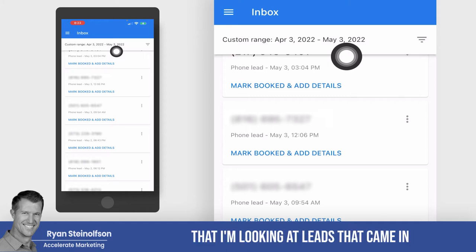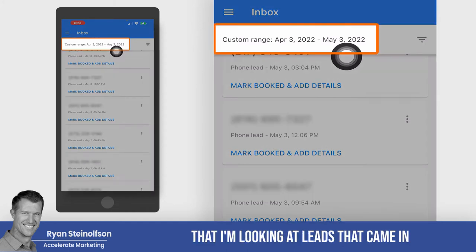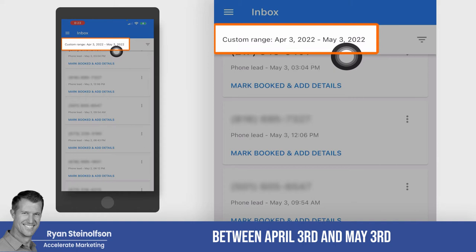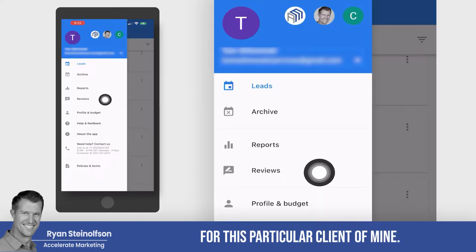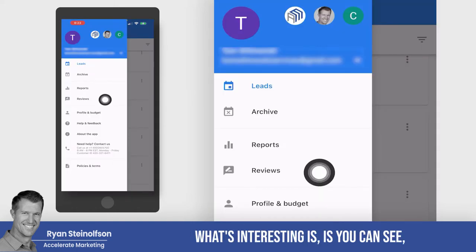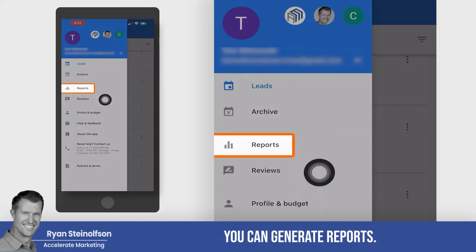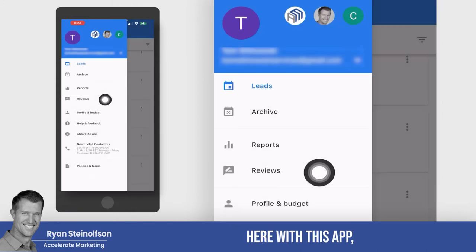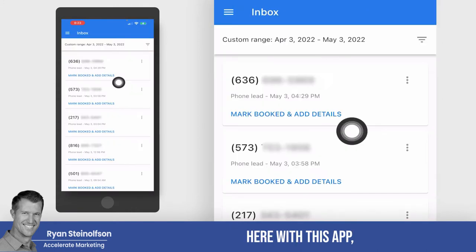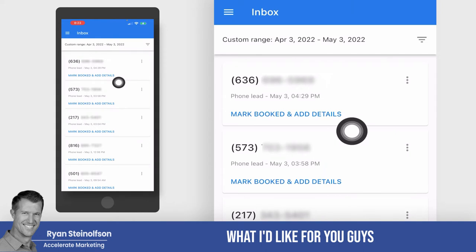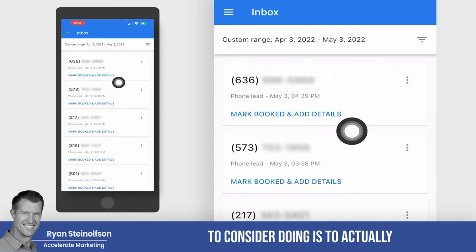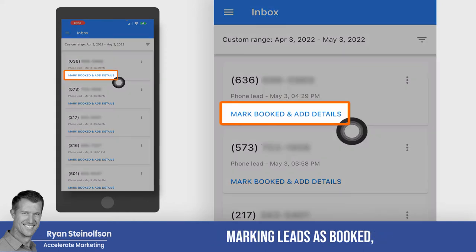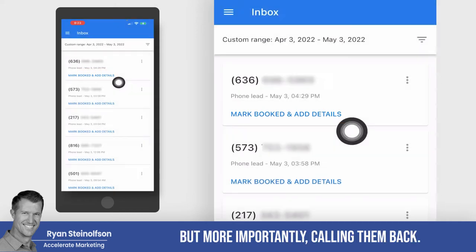You can see here that I'm looking at leads that came in between April 3rd and May 3rd for this particular client of mine. You can generate reports, you can look at reviews here with this app. But more importantly, what I'd like you to consider doing is marking leads as booked, and more importantly, calling them back.